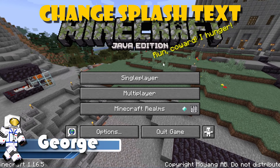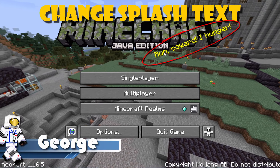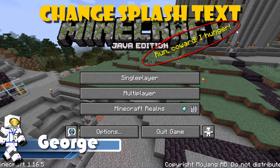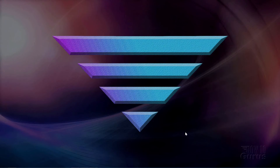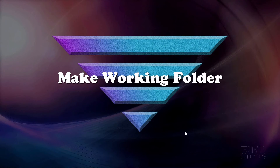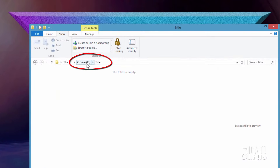In this video, I'll show you where you can find these little pop-up texts and how we can change them. Here we are on my desktop, and the first thing you need to do is make a working folder to build your resource pack in. I just called it 'title' and put it on my C drive.